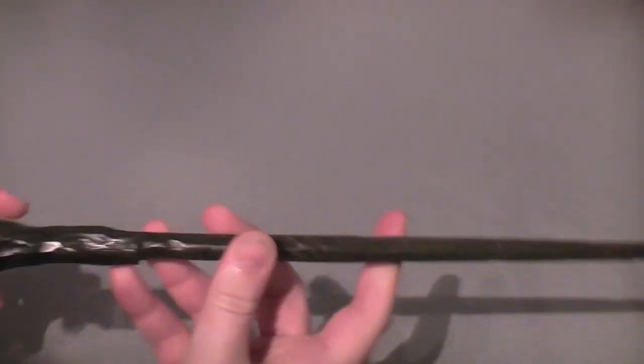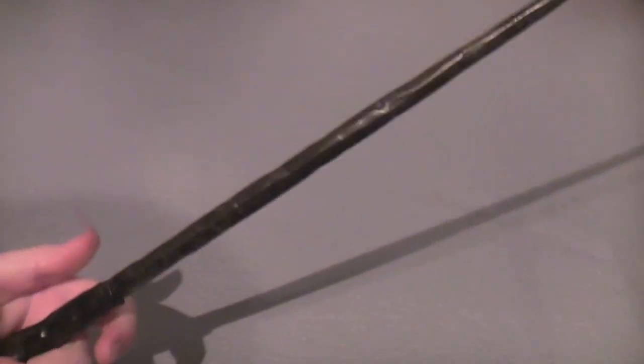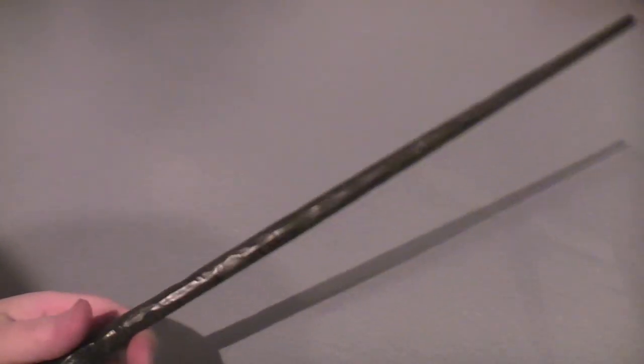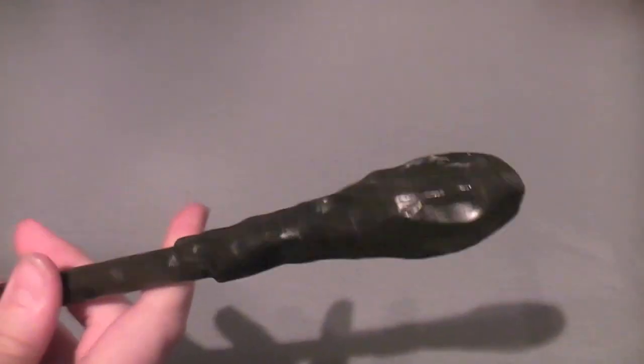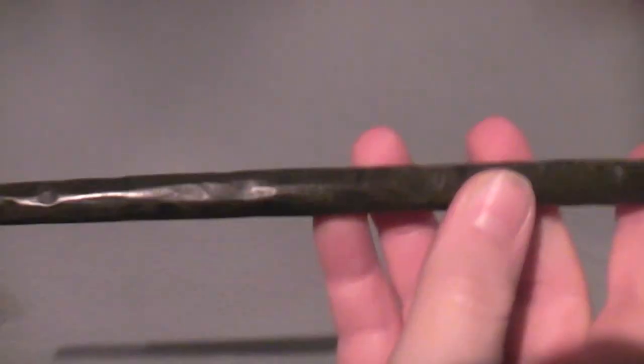Bill's wand is a really nice wand. A lot of people have familiarized it with Ron's because it does look very similar and I'll do a comparison of that at the end. But I think it fits his character really well. I'll show you the detail first.